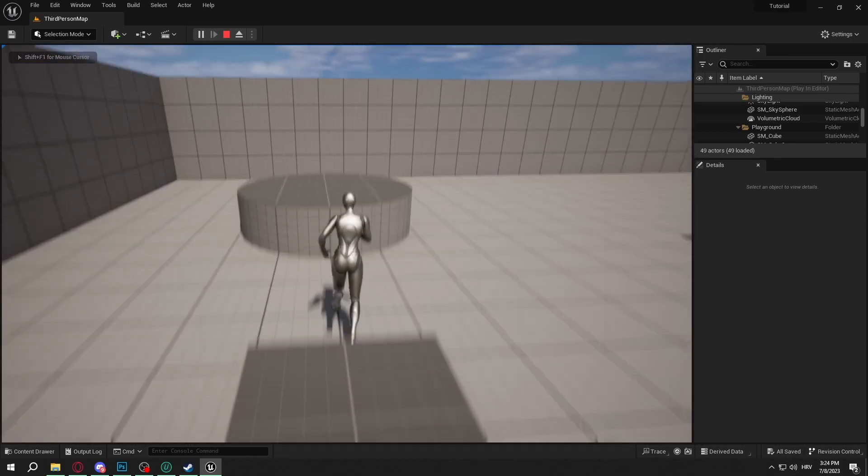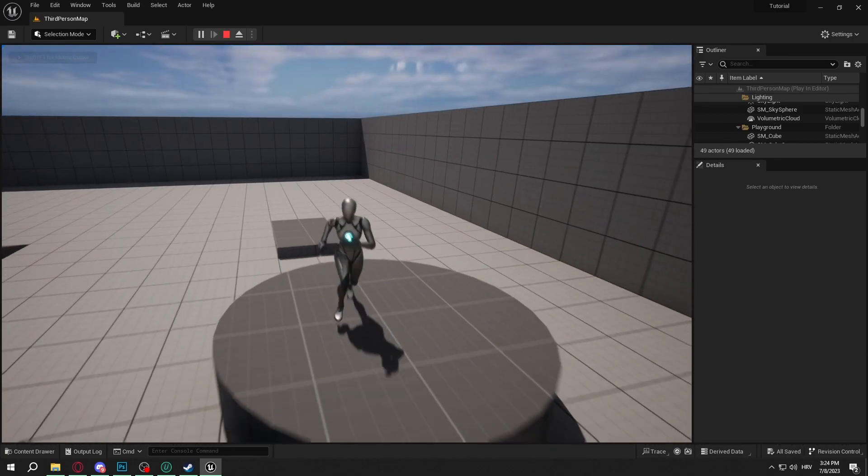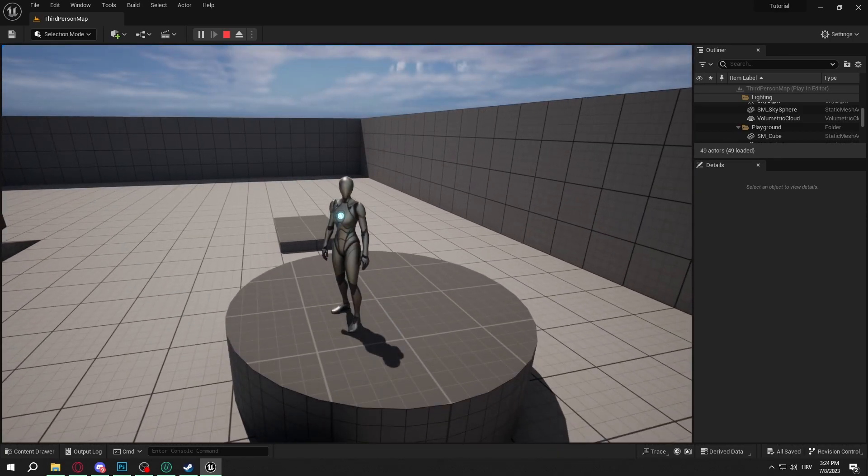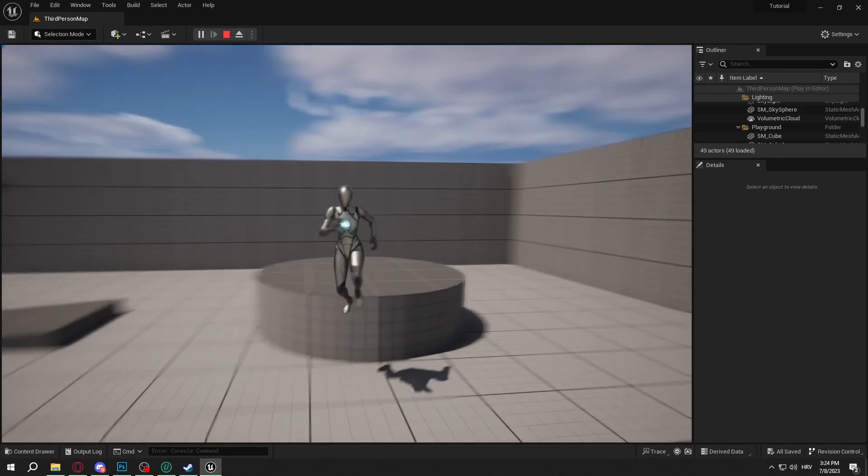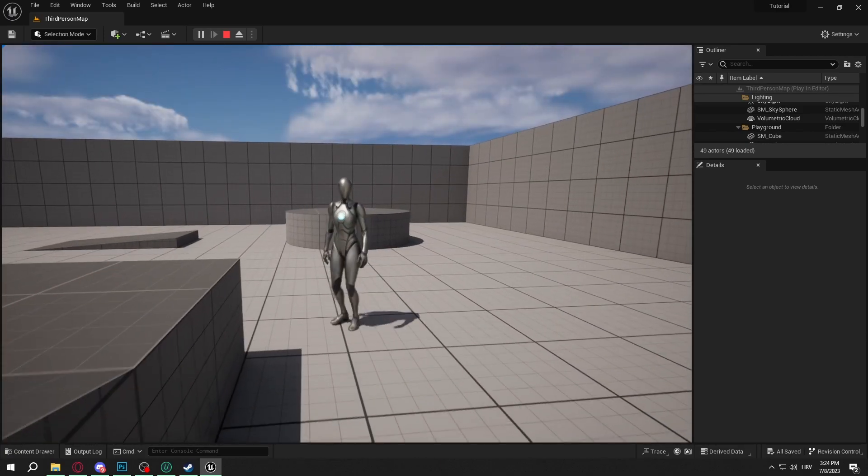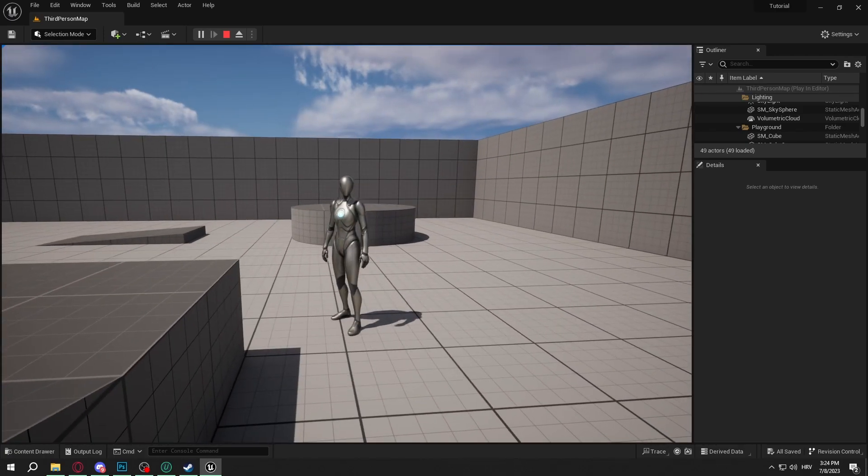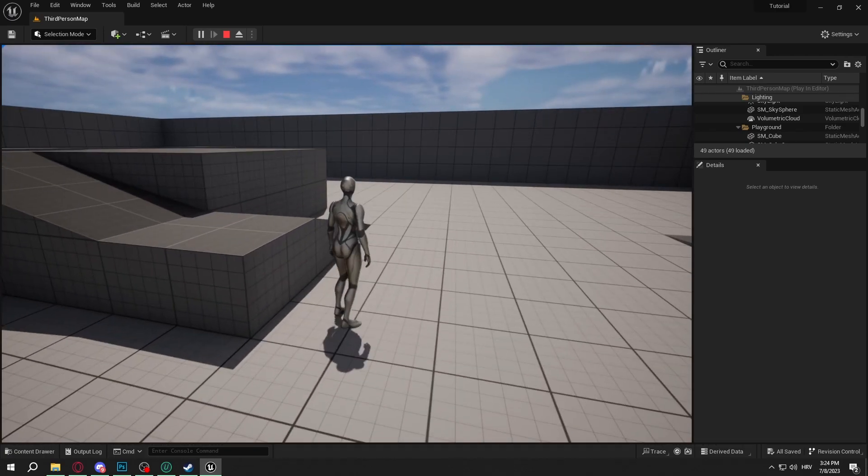Hello guys, today I'm going to talk about first person camera and I'm going to teach you how to do it in under 3 minutes. So let's start.